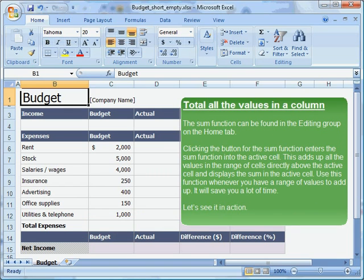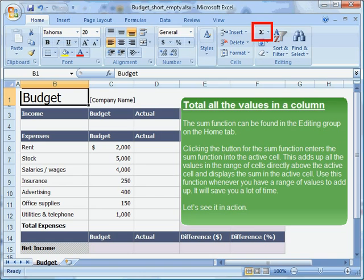The SUM function can be found in the editing group on the Home tab. Clicking the button for the SUM function enters the SUM function into the active cell. This adds up all the values in the range of cells directly above the active cell and displays the sum in the active cell. Use this function whenever you have a range of values to add up — it will save you a lot of time. Let us see it in action.